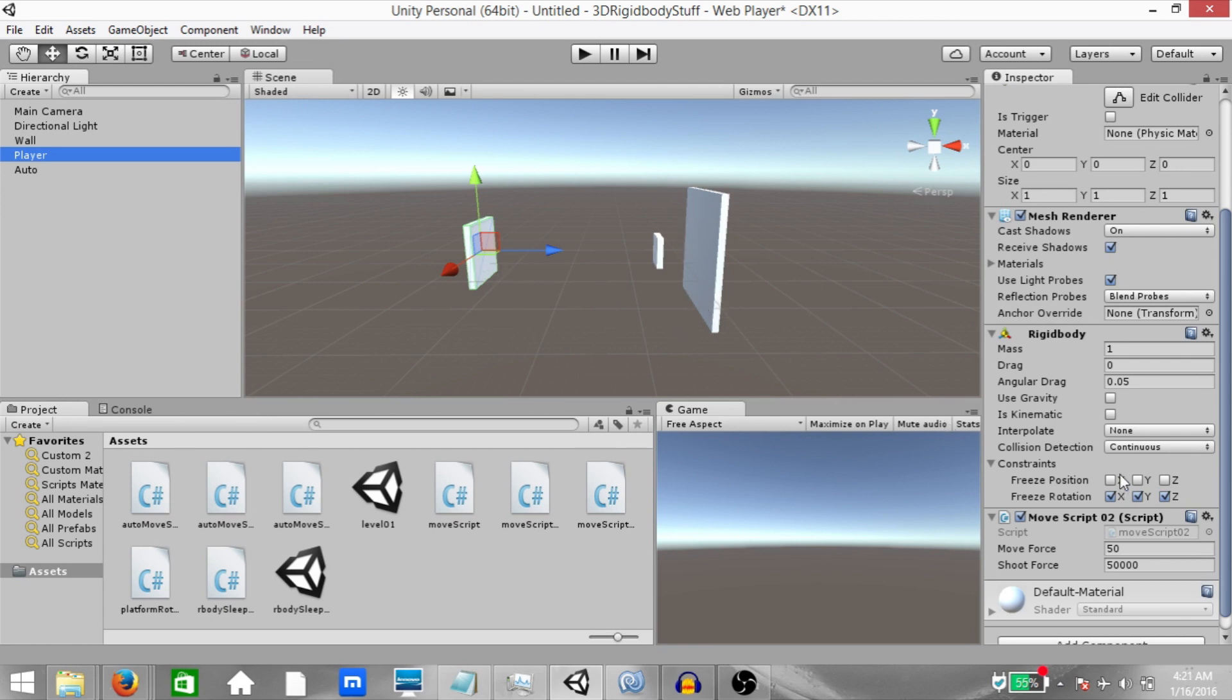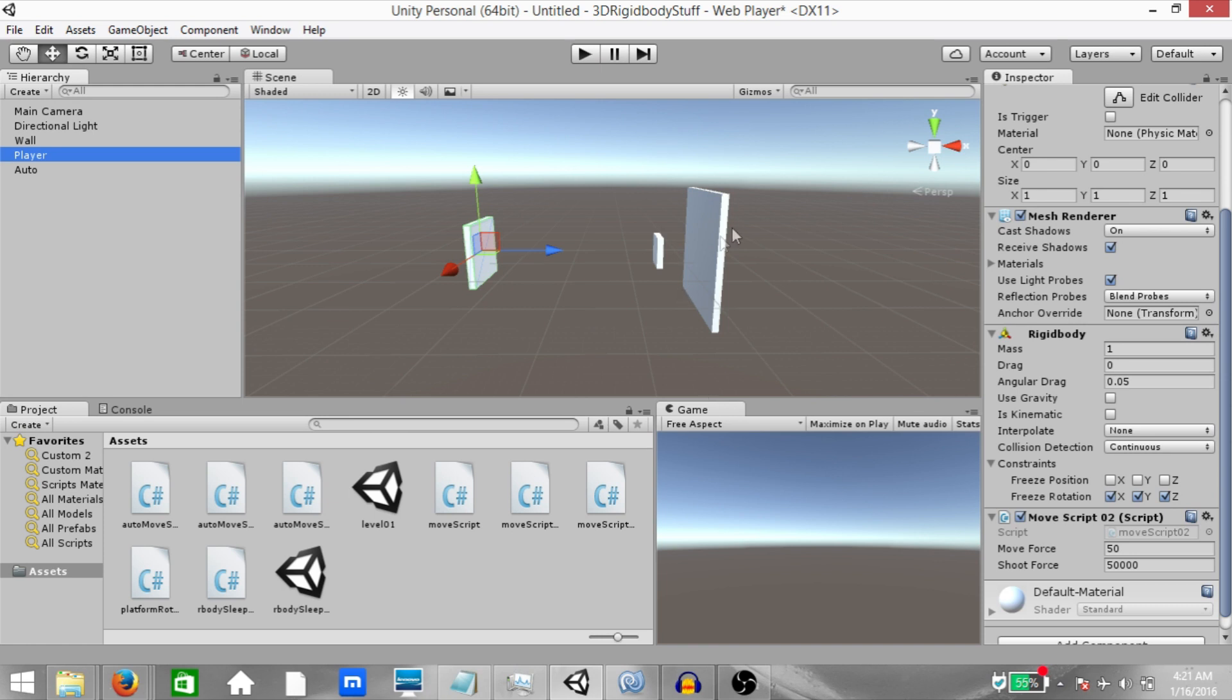Now, if you set the collision detection to continuous dynamic, this object is going to use continuous collision detection against objects that are set to continuous and continuous dynamic collision. It will also use continuous collision against static colliders, meaning game objects that do not have a rigid body attached to them. And for all other colliders, it's going to use discrete collision detection.